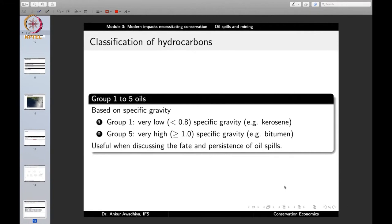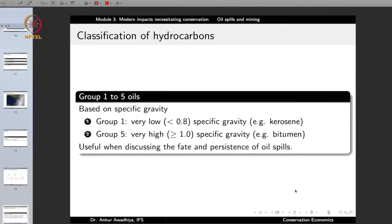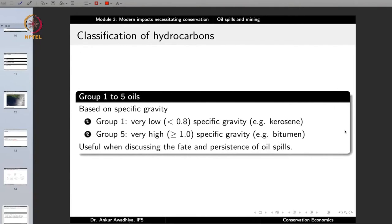On the basis of their specific gravity, hydrocarbons are classified into Groups 1 to 5. Group 1 comprises very low specific gravity hydrocarbons such as kerosene — when released into a water environment, these float on the surface. Group 5 comprises very high specific gravity oils such as bitumen, with specific gravity greater than 1, meaning they sink to the bottom when released into a water body. Groups 2, 3, and 4 are in between. This classification based on specific gravity is useful when discussing the fate and persistence of oil spills.